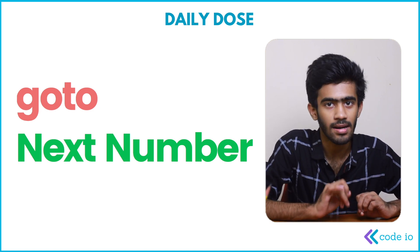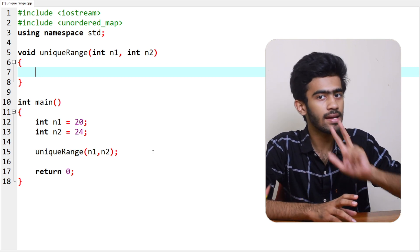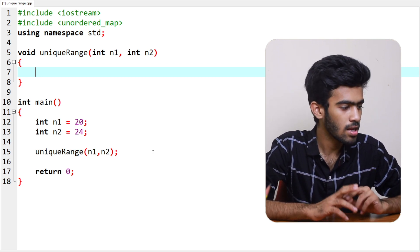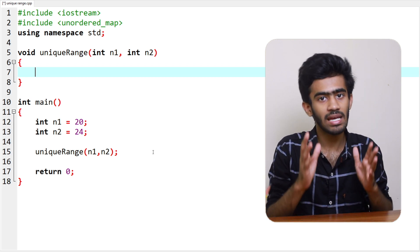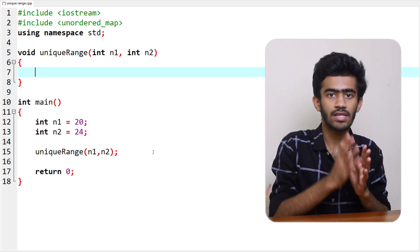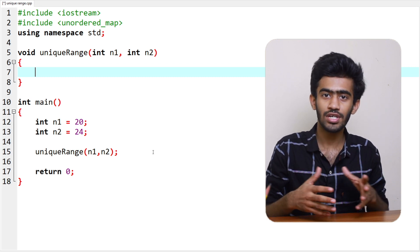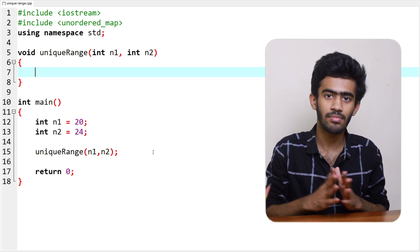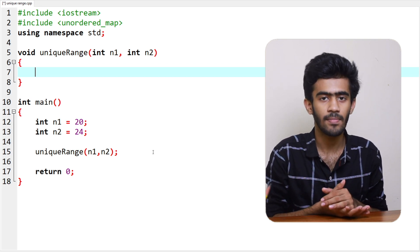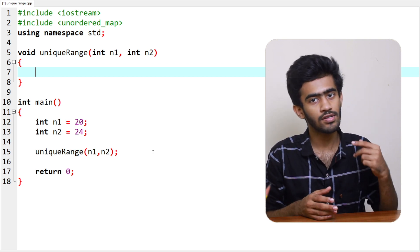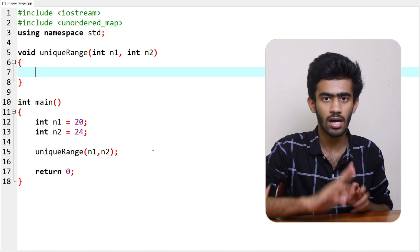Let's code this. First, we have a main function. In the main function, there are two integers: N1 and N2 — that's 20 and 24. We store this value. The unique range function is a void function. If we print a unique function, we have a void function. That's why we have a void function — it will return. The unique range function takes N1 and N2 as the two input variables — that's the argument.